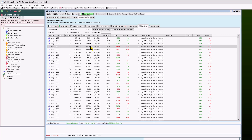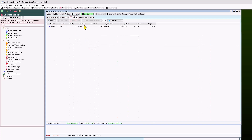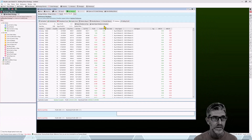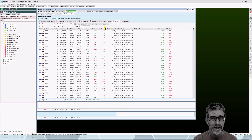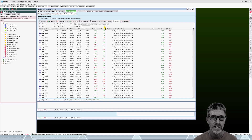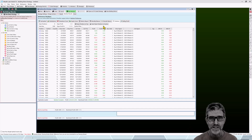Wealth Lab determined that based on the data and the signal, that position could be filled hypothetically. So: signals are actions that need to take place on the next bar, and positions are hypothetical trades that occurred in the back test. With that we'll call it a day and get to creating our first real back test strategies in the next lesson. Thanks for coming.